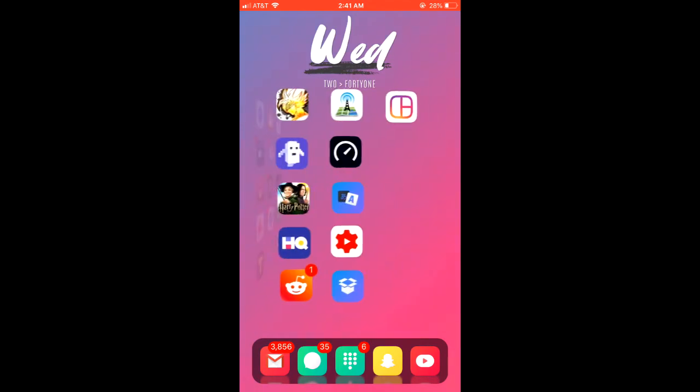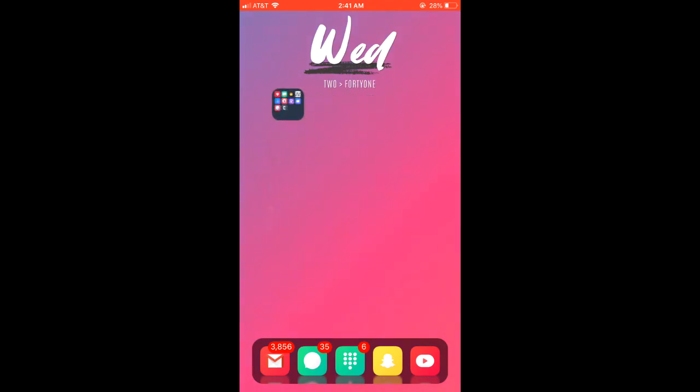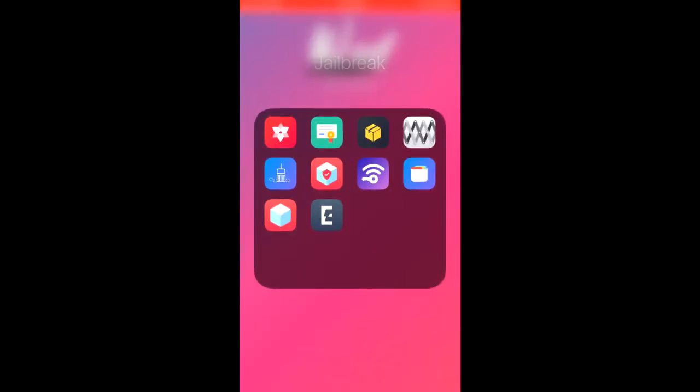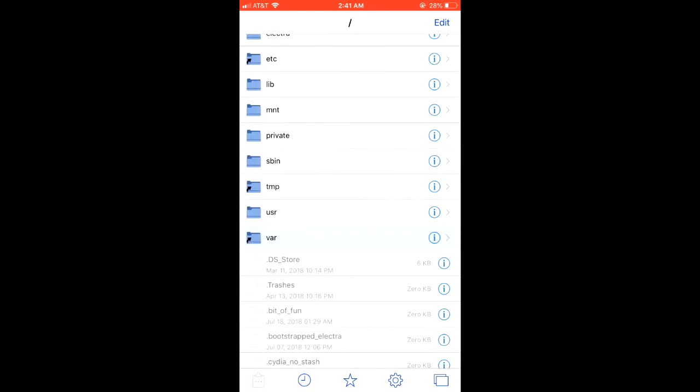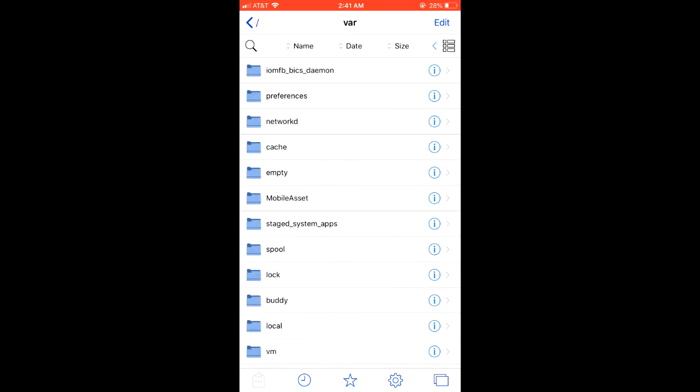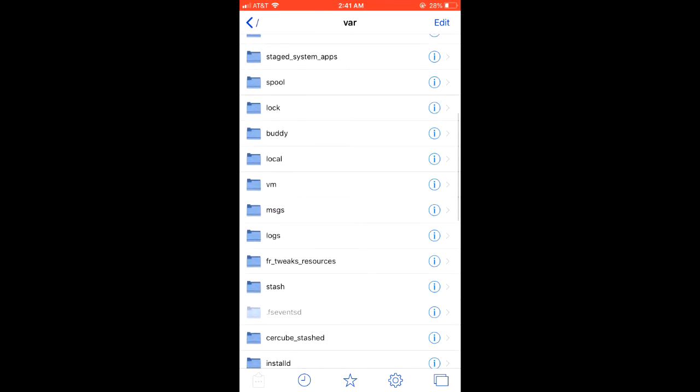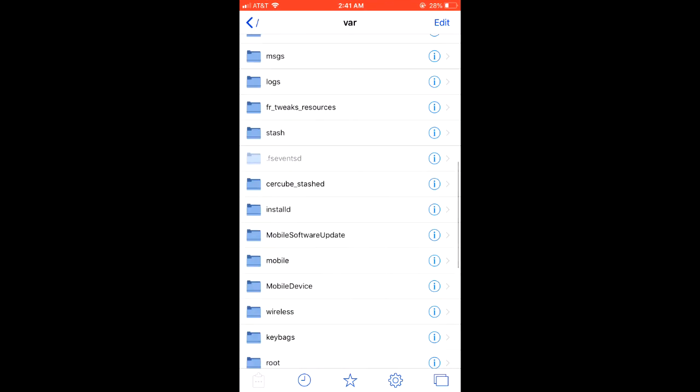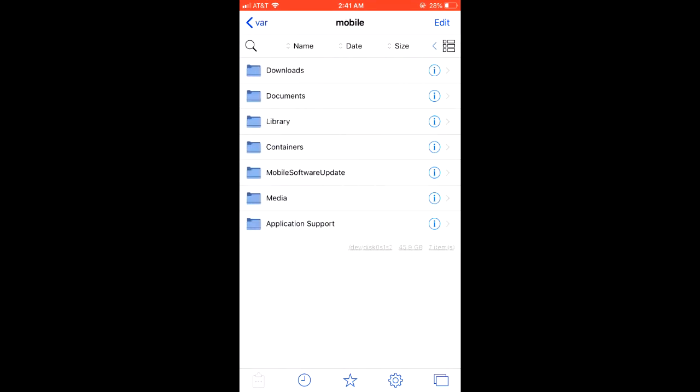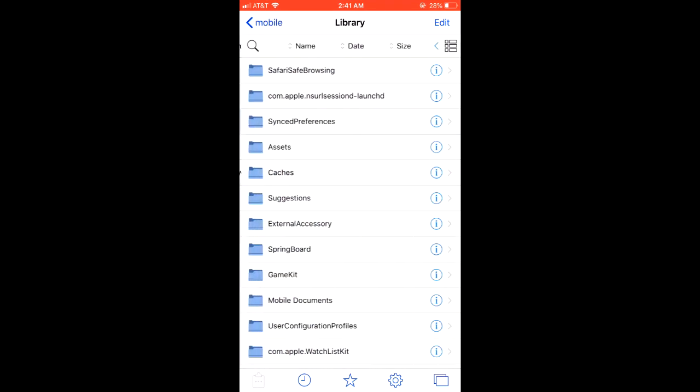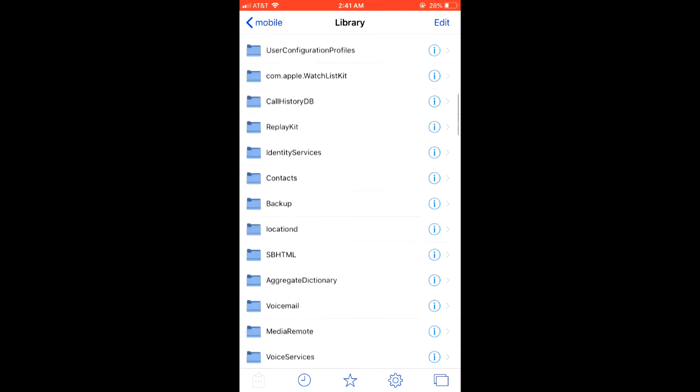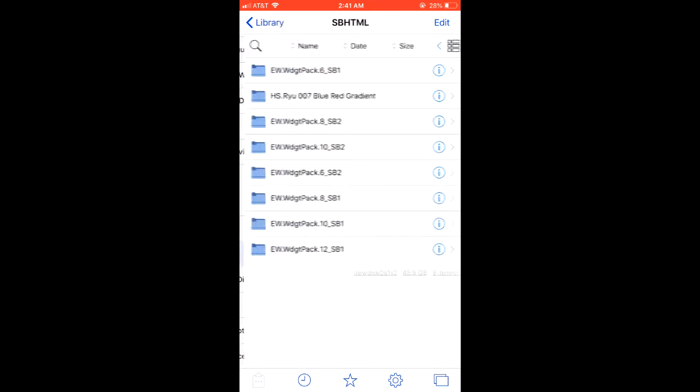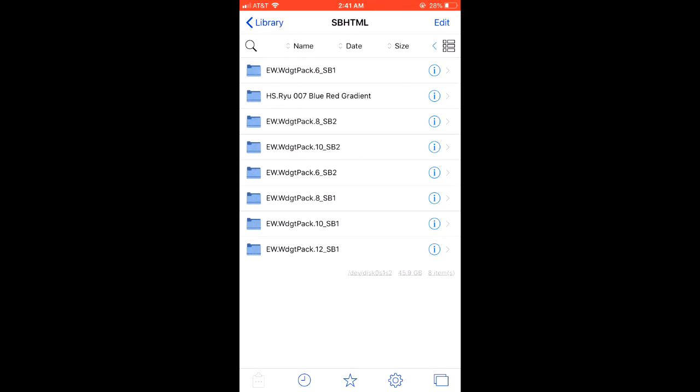But anyways, what you're going to do is navigate over to FileZone. Make sure you have it installed of course. And you're going to want to go to var mobile library and then find sbhtml. And here's your gradient.